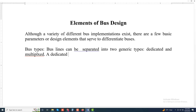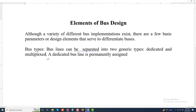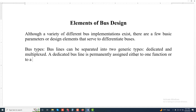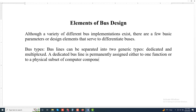A dedicated bus line is permanently assigned either to one function or to a physical subset of computer components.